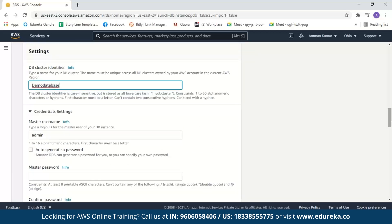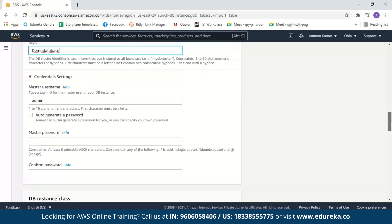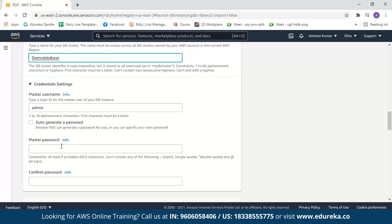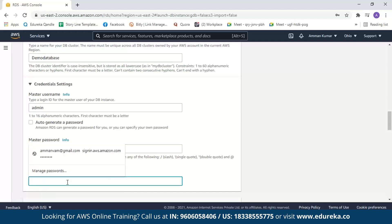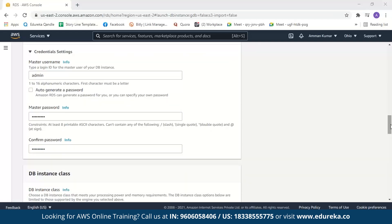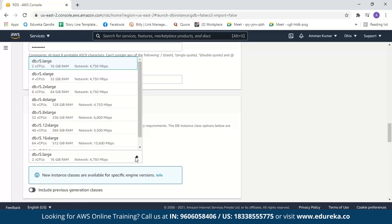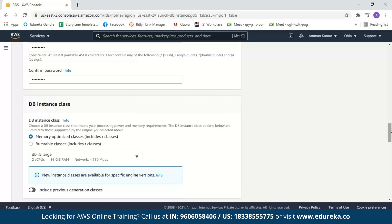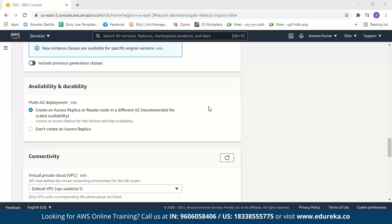The database cluster name cannot be the same as a previous cluster name — it must be unique. After this, we create a username and password. Let the username be admin. When you set your username and password, only you or the people you grant access to can use your database. Next, we select the DB instance class with the desired virtual CPUs, RAM, and network speed. We'll go with the default: 2 virtual CPUs, 16 GB RAM, and 4750 Mbps network speed. We can also choose whether to create Aurora replicas. Creating an Aurora replica is helpful as it acts as a backup, so we'll create one.